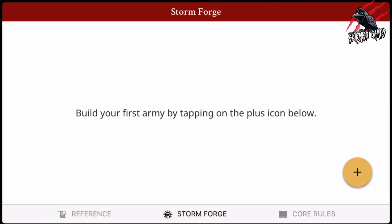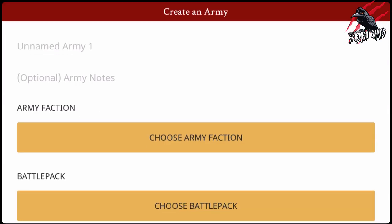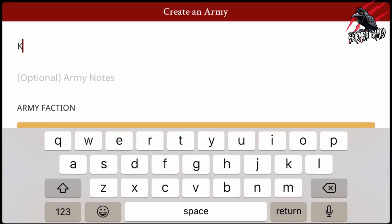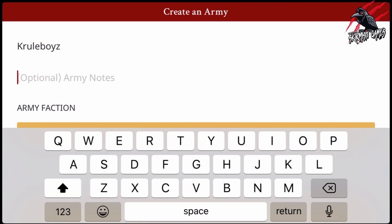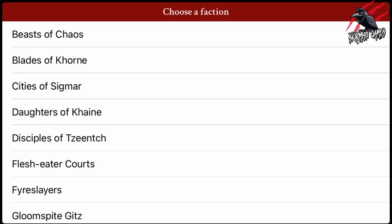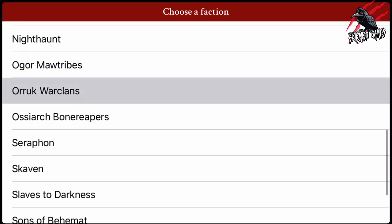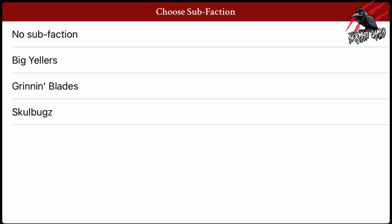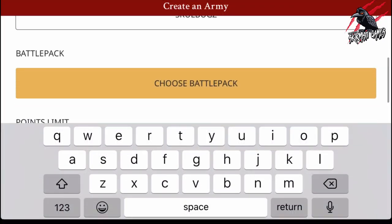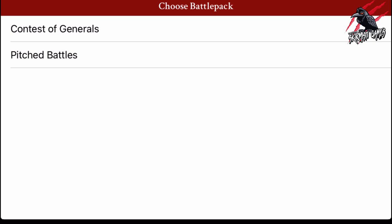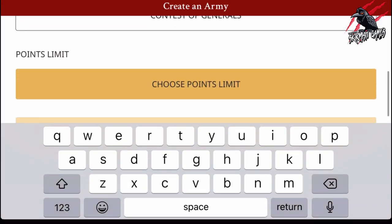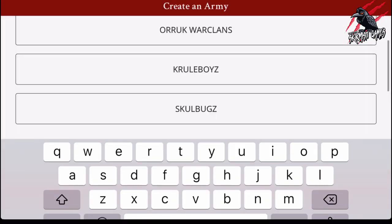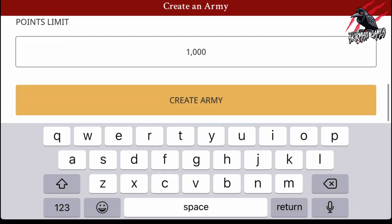Now let's look at Stormforge — this is where you build your army. To build your first army, tap the plus icon. You can give it a name — I'm going with 'Cool Boys' — and then choose your army faction. Let's stick with the Orruk War Clans. The army type is going to be Kruleboyz, and then choose sub-faction — I'm going with Skull-Bugrz. Then we choose a Battle Pack — I'm going with Contest of Generals — and then choose points limit, let's stick with a thousand. Then create an army.